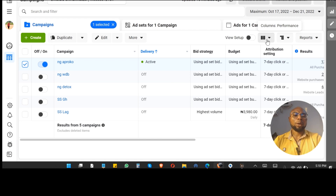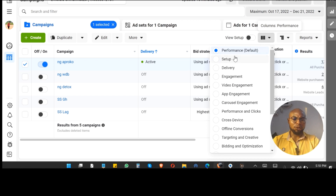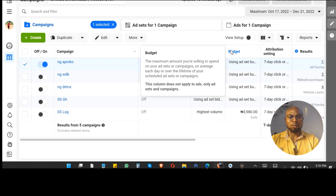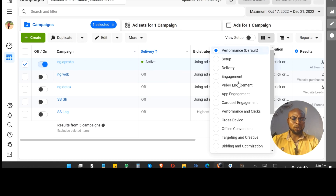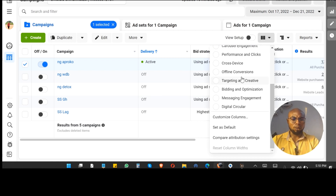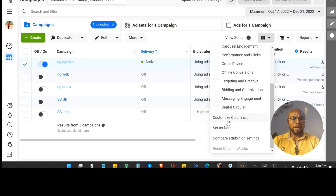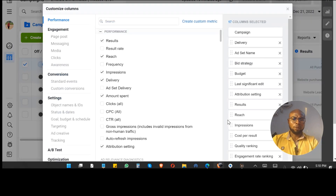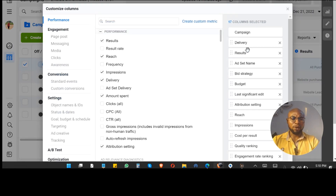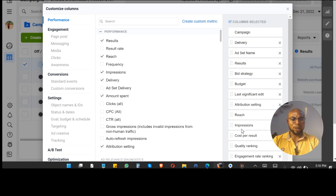I'm going to sort my view — this is the default view which is by performance. You want to scroll up and find 'Customize Columns.' Personally I like to see the results first, and then put it after the asset name so we know which asset we are looking at. I also like to see impressions.